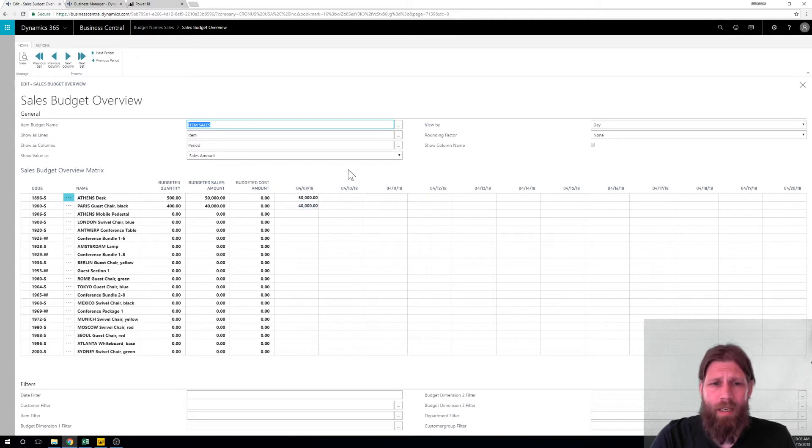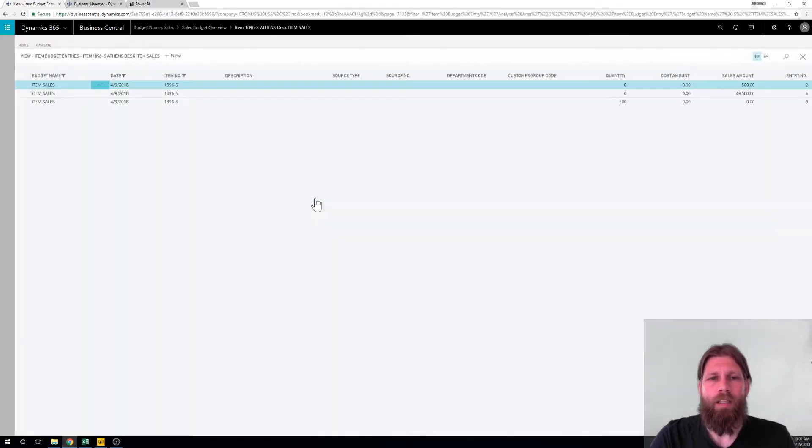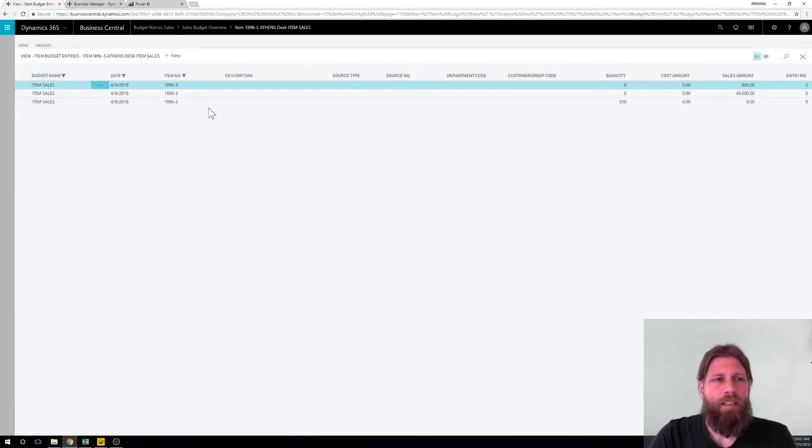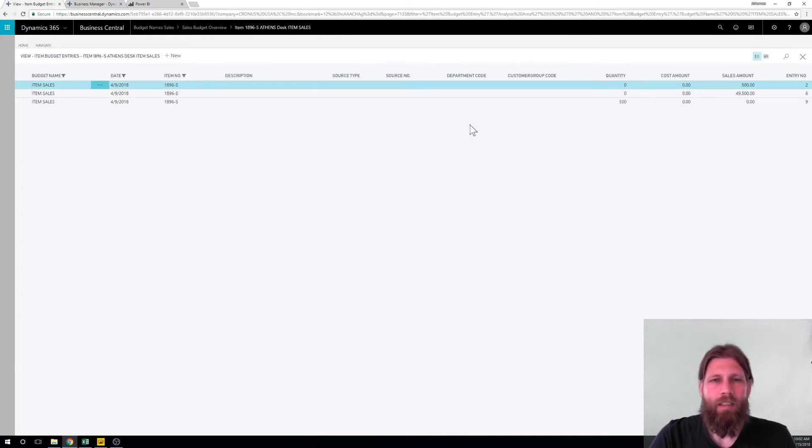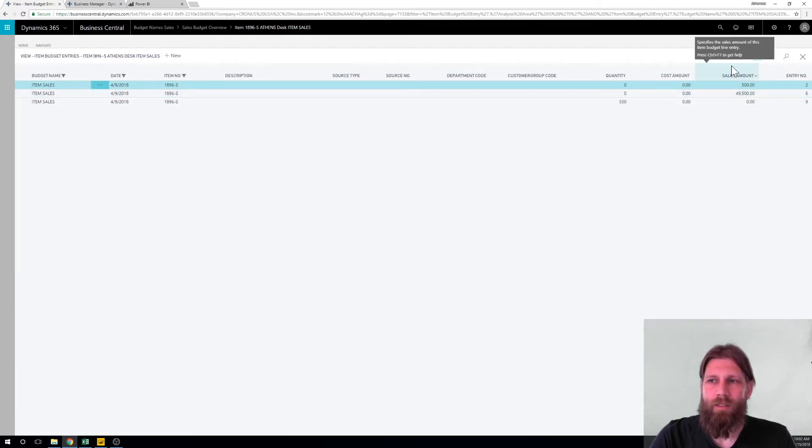All right so if I go and drill into this number here I get something called item budget entries and here you can see the history of what I've been entering. I actually put this at 49.5 and then I changed it to 50, so you add this up together you get 50.